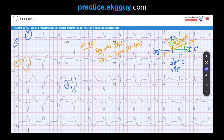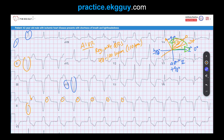One more thing to mention: ventricular-atrial (VA) activation can occur from this rhythm. Here you may be seeing atrial activity throughout, where the ventricles conduct retrograde to activate the atrium. That's probably what you're seeing from the notching in the ST-wave segment. That concludes this lecture — I hope you learned something.